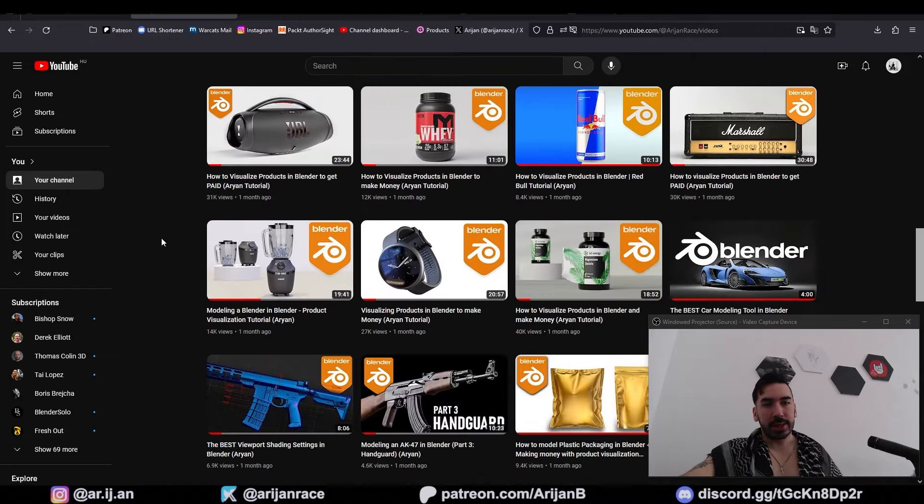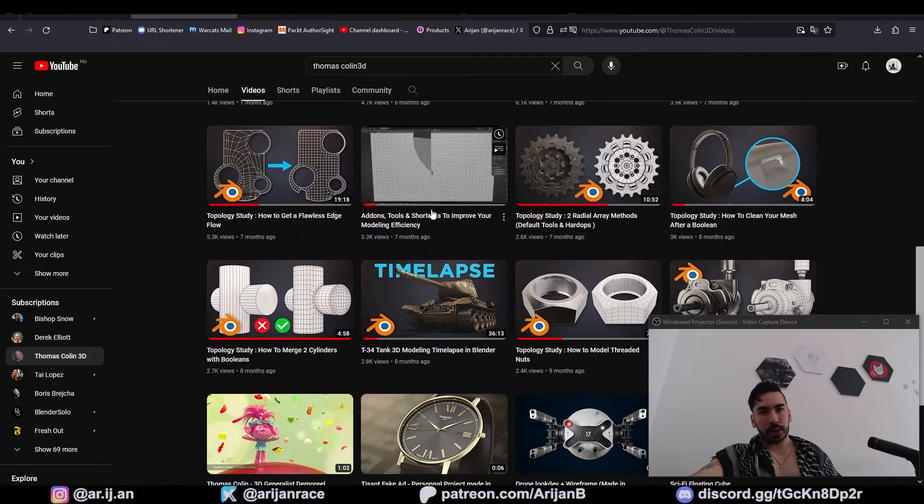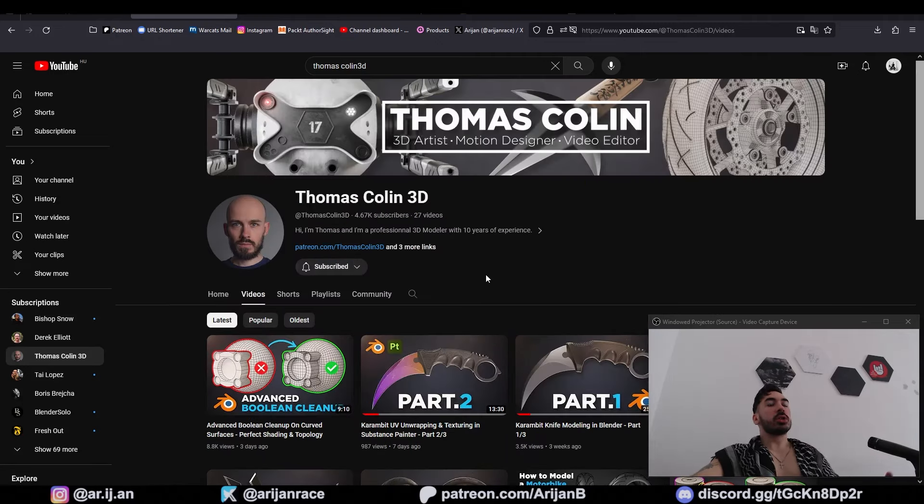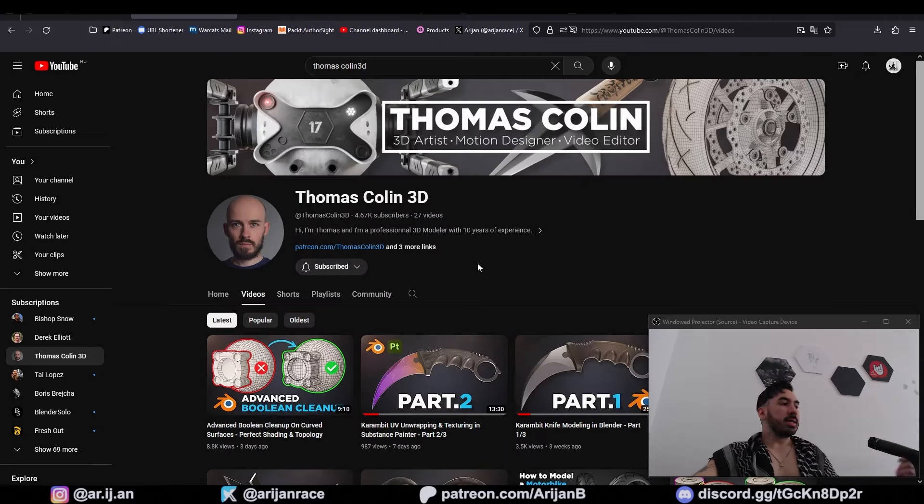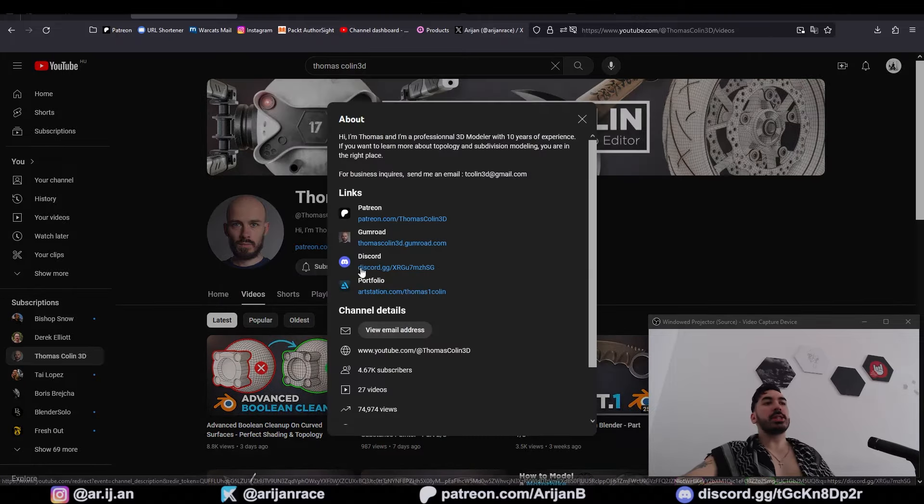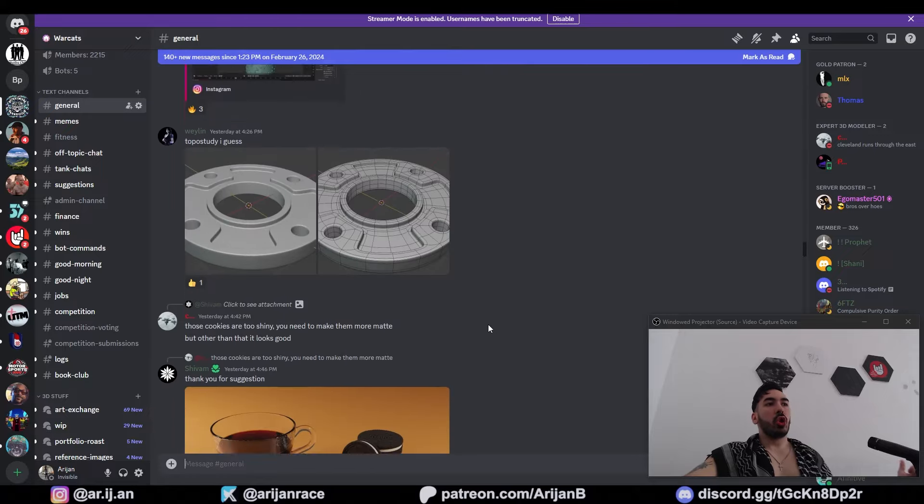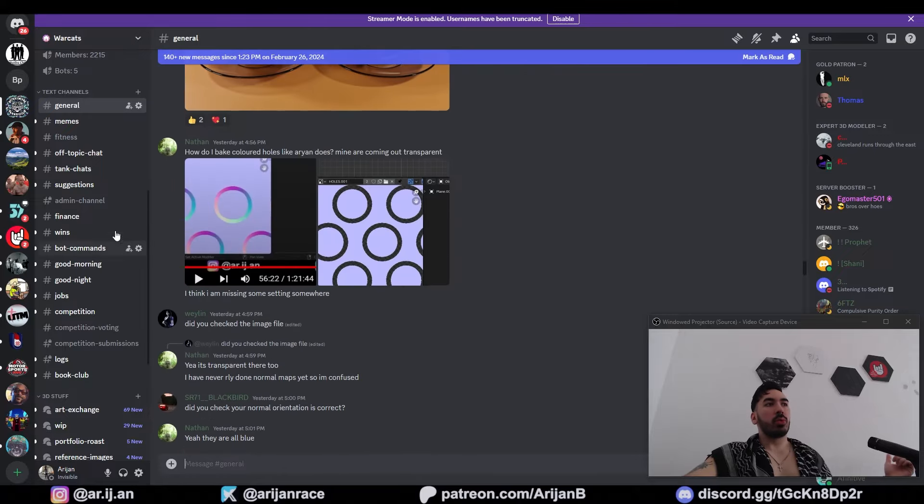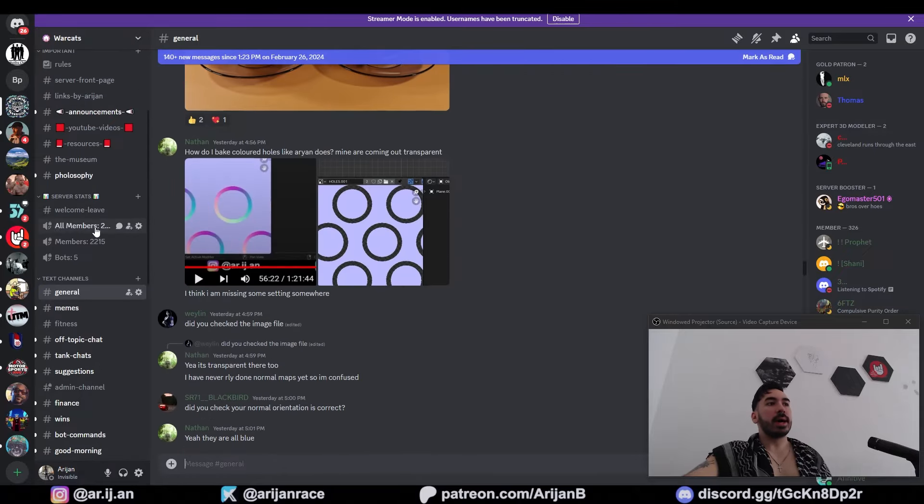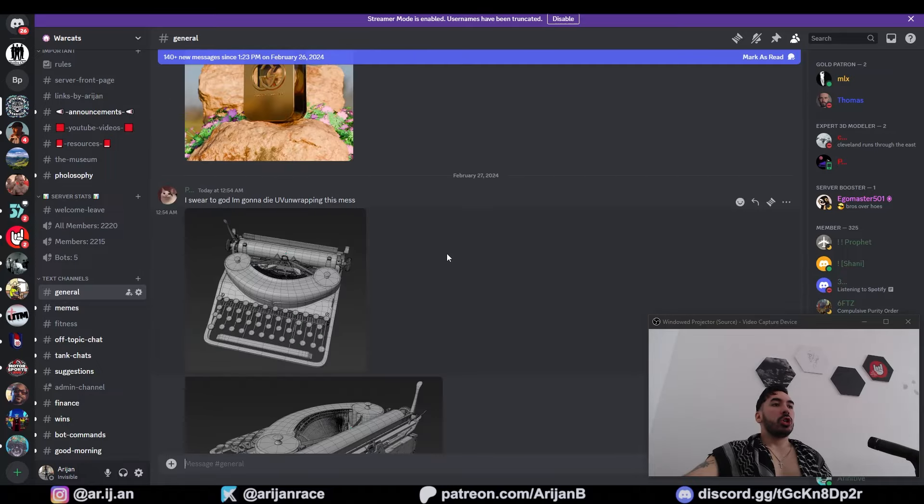If you still don't get it, then go to my channel and look at how many free videos you got where I make stuff like a pro. Watch those videos and take notes and try to pick up as many tricks as you can. You're also going to have to make sure your topology is decent because the studios are going to check. So go watch Thomas Call in 3D and learn how to do topology correctly.